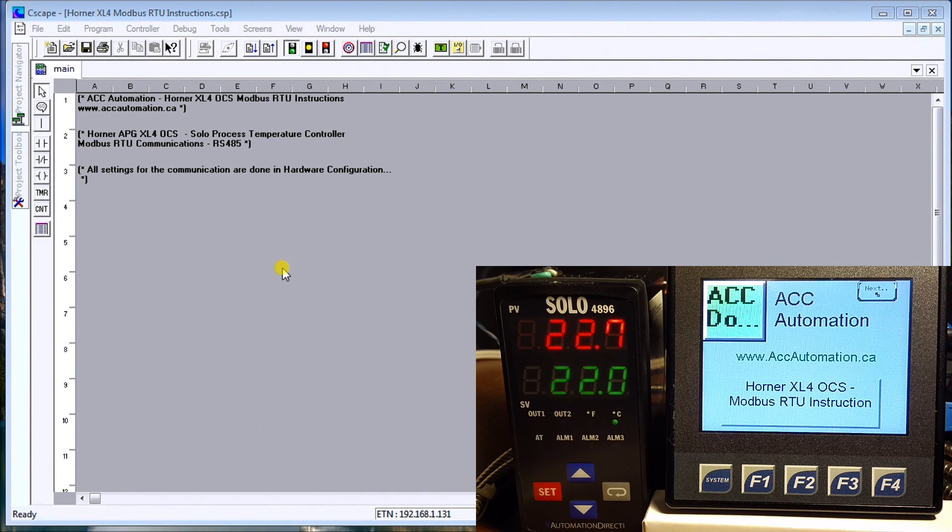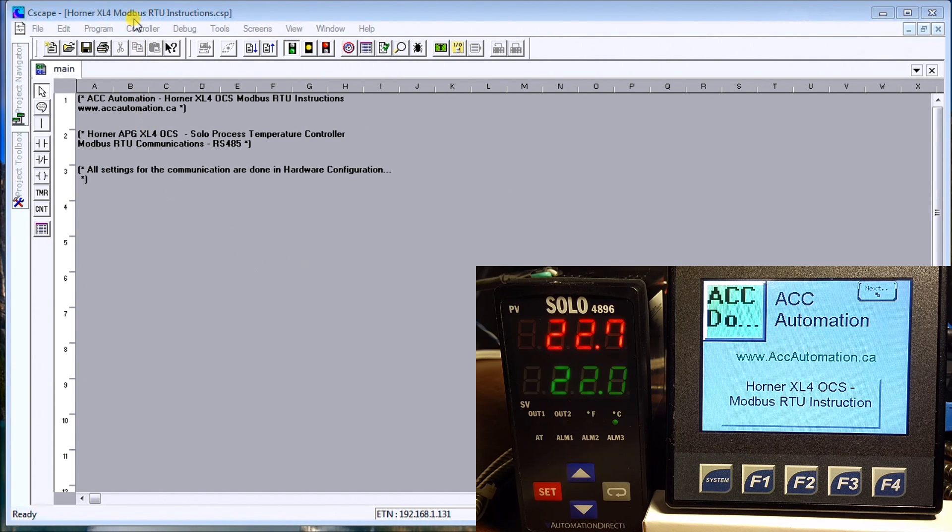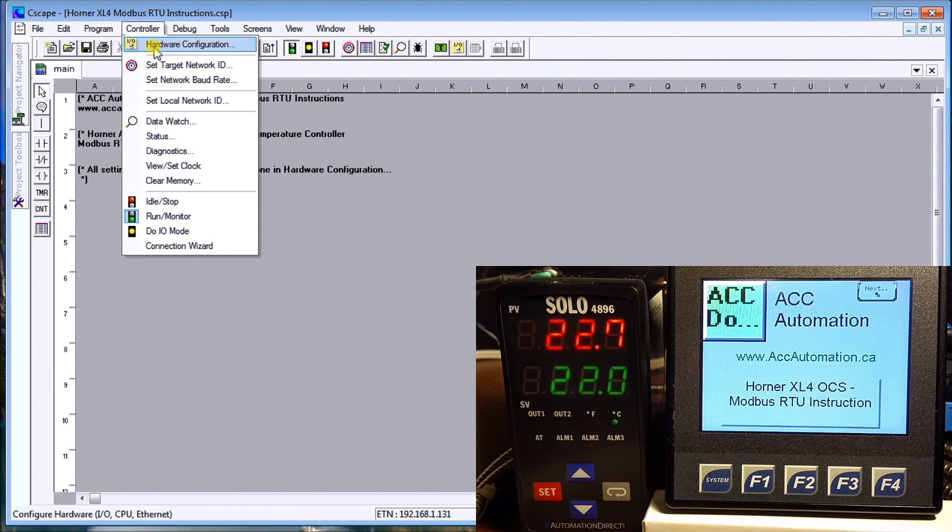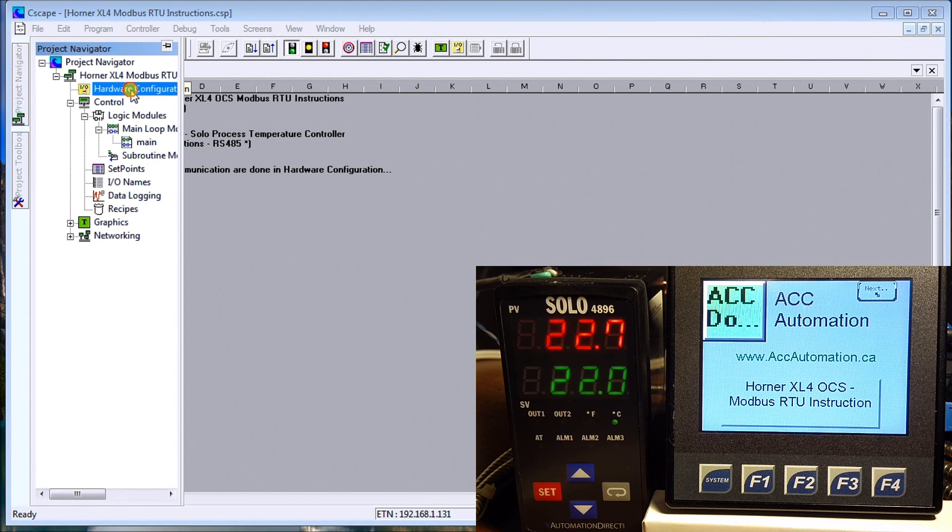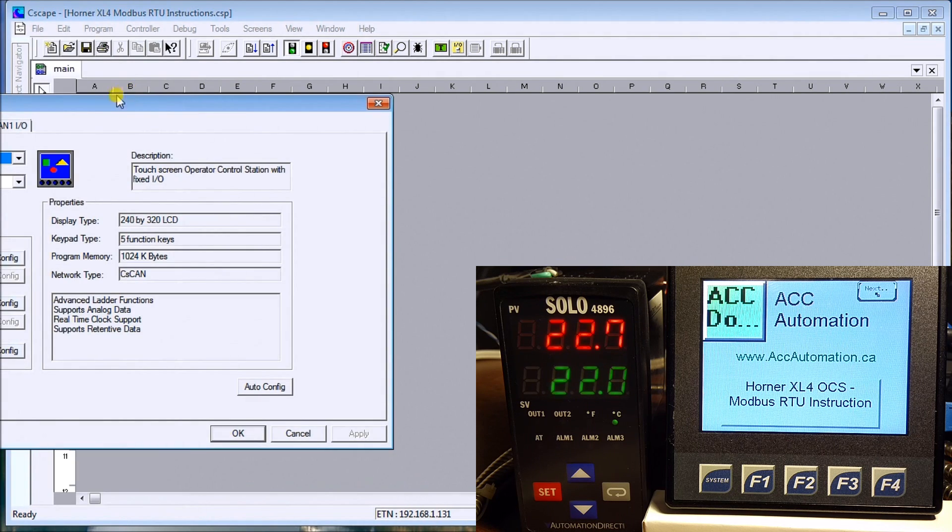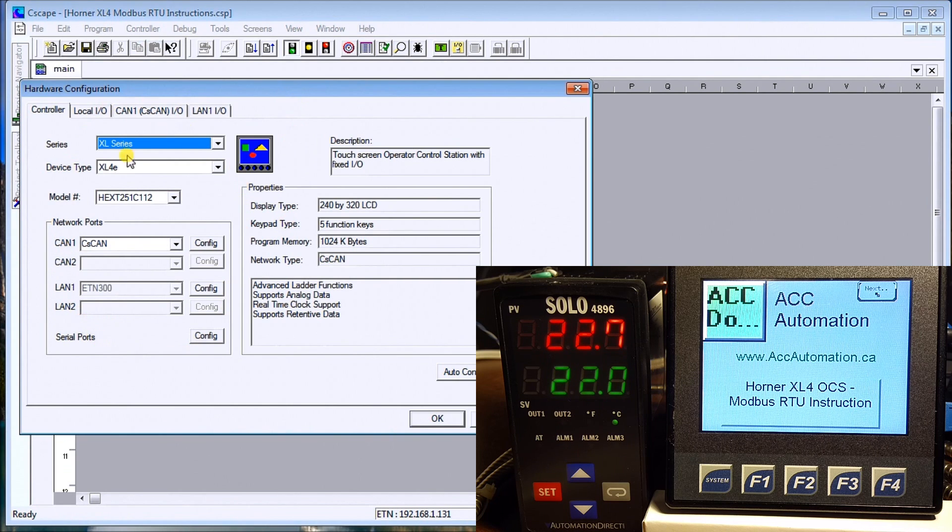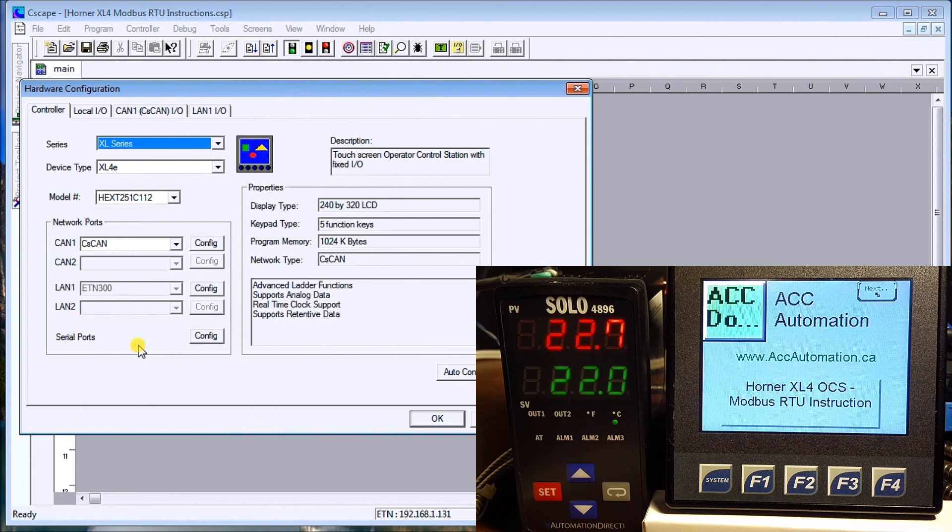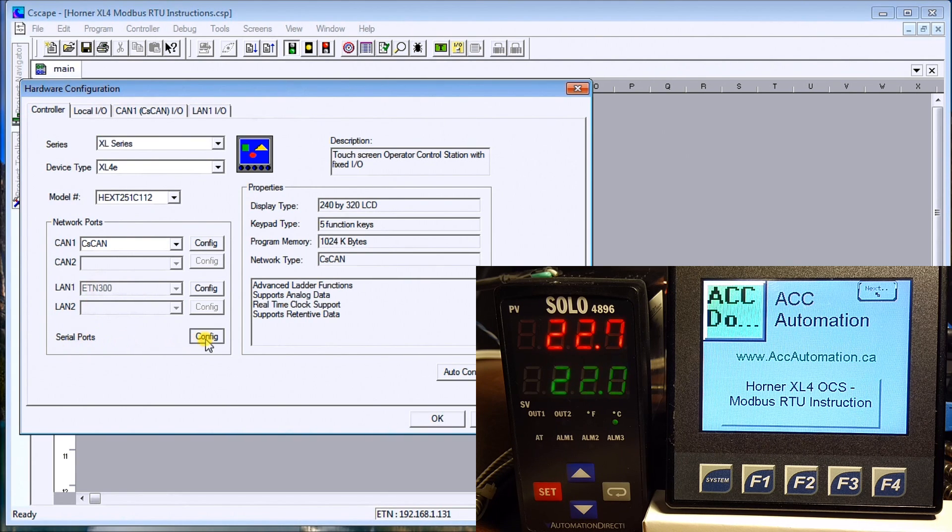In order to configure those serial ports, we go up to the controller and select Hardware Configuration, or we can go under the Project Navigator into Hardware Configuration. Either way will get us into this screen here, which shows us our communication ports and configures all of our hardware within our system. We want to go down to the serial ports here and hit Configure.